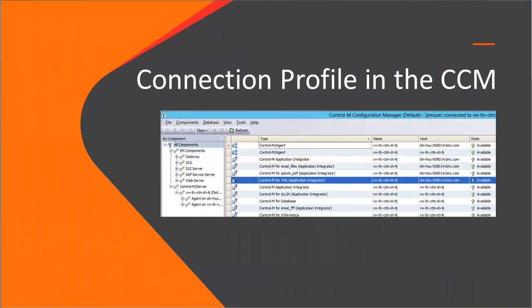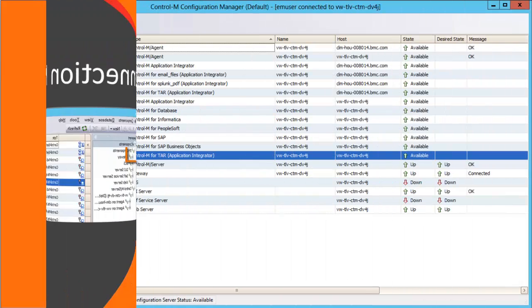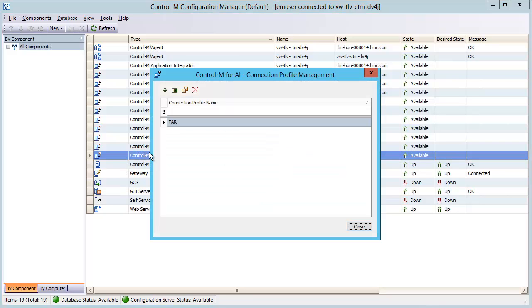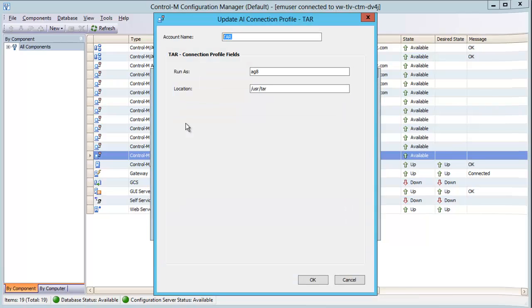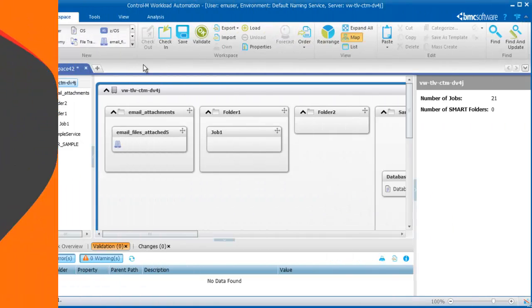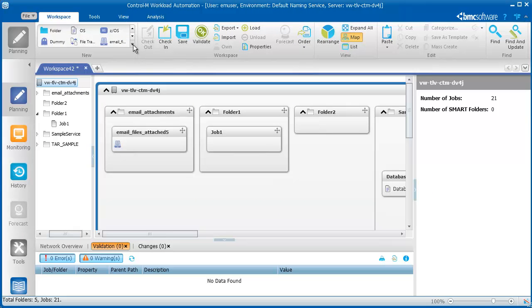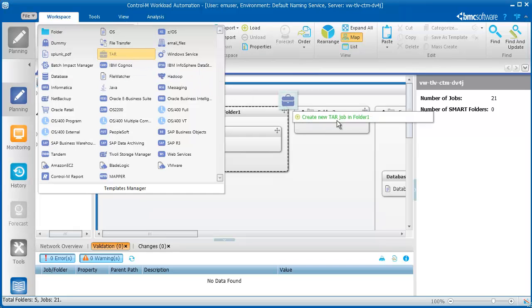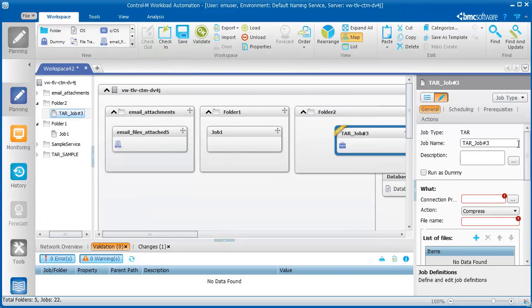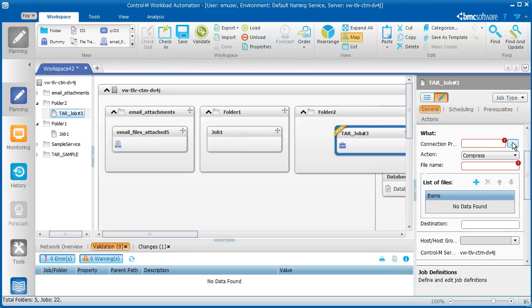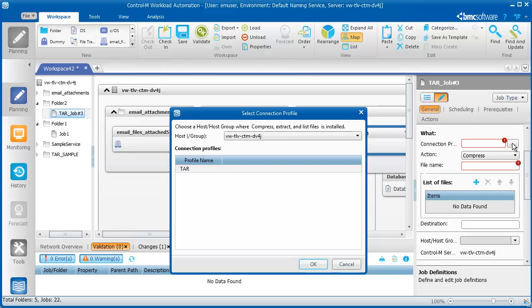Now let's take a look at the connection profile in the Control-M Configuration Manager, or CCM. Here's the new Control-M for TAR plugin, and here is the connection profile that was created with the TAR location parameter. Now let's look at the job type in Control-M's Planning domain. In the Planning domain, you can see the TAR job type in the job palette. Let's use the job type that we created in a job flow. Here in the What area are the fields that we created for the TAR job properties. The job properties that we see here also appear in the other domains.